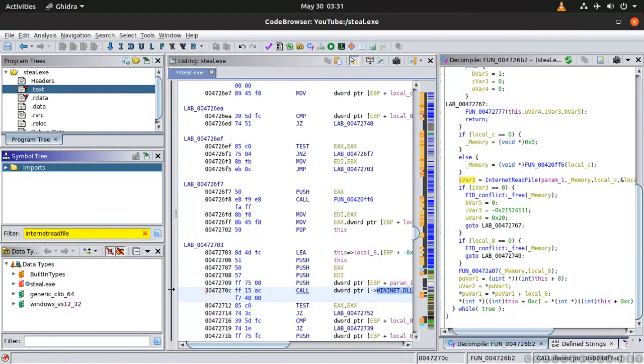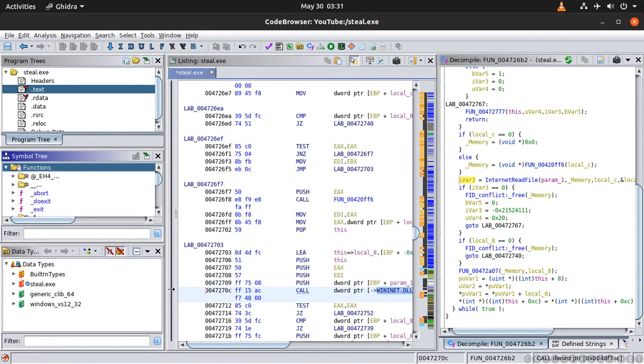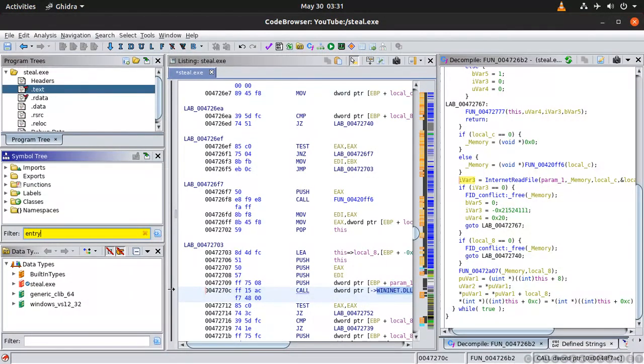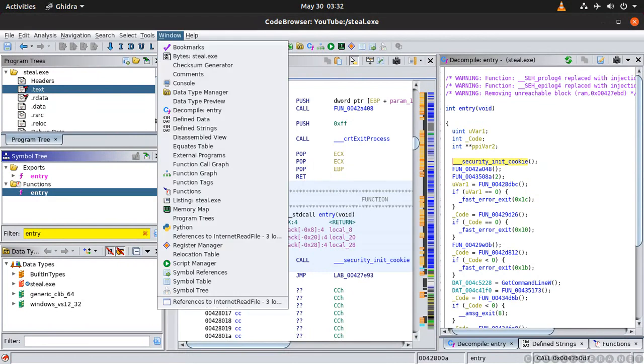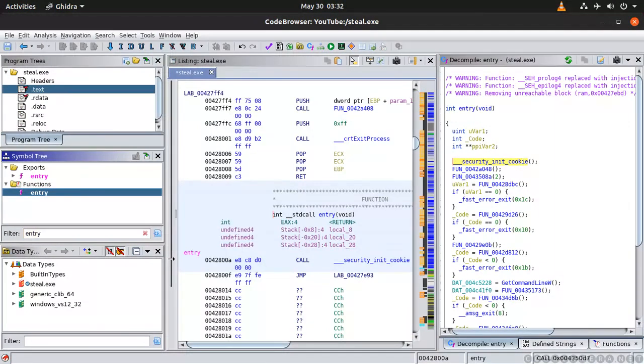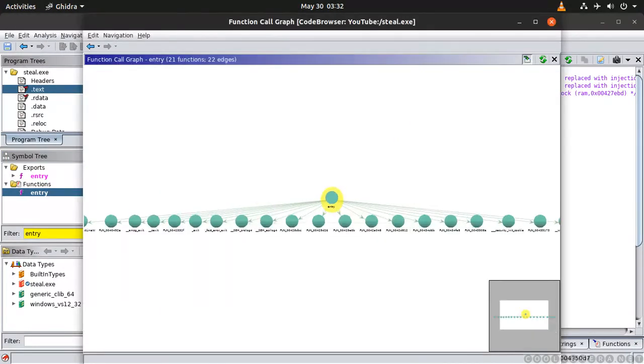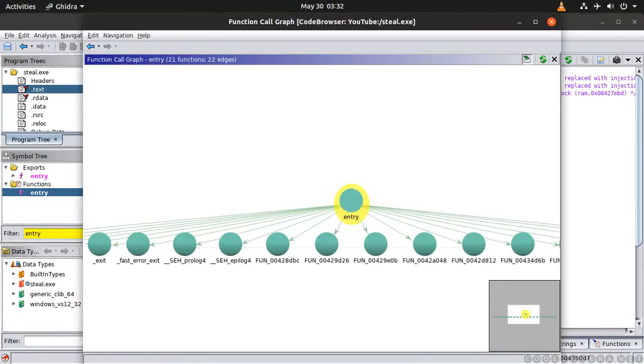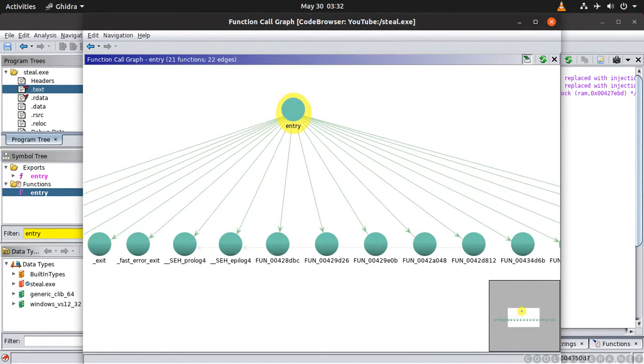You could go here function function and find the entry function. And then over here you could go window and then check out graph which will give you a pretty good understanding of what's going on here.